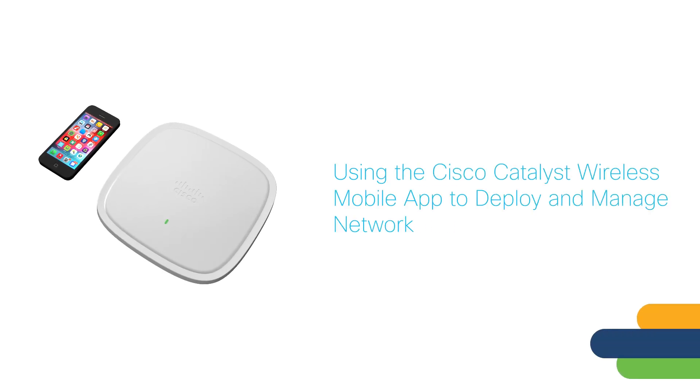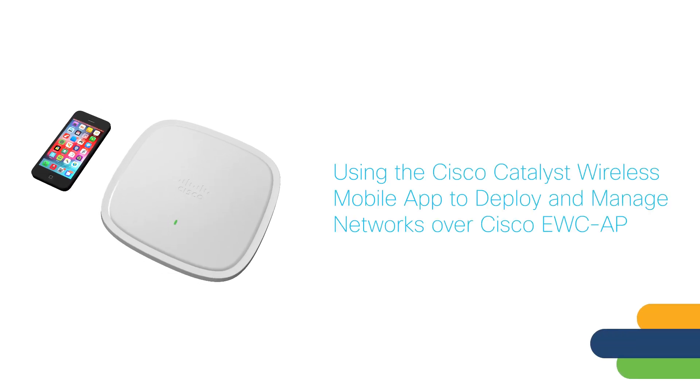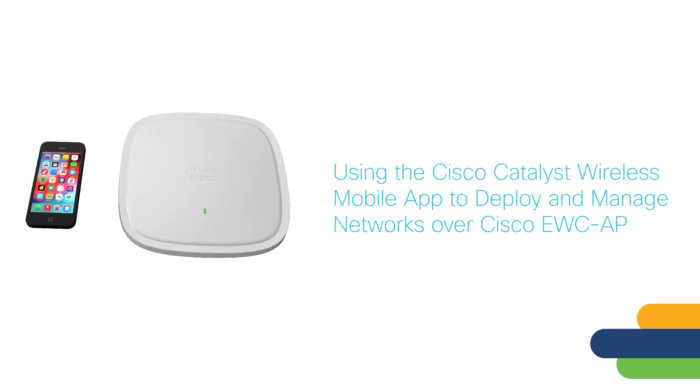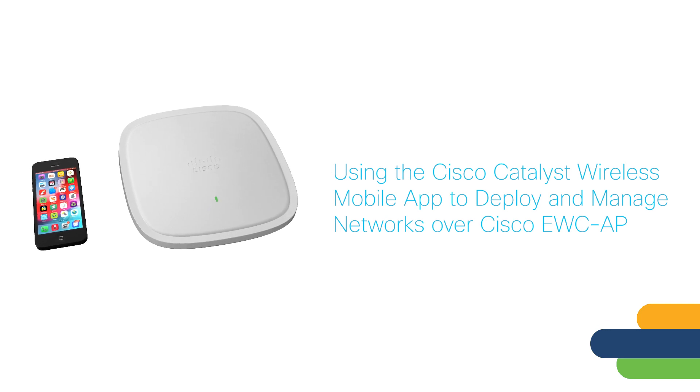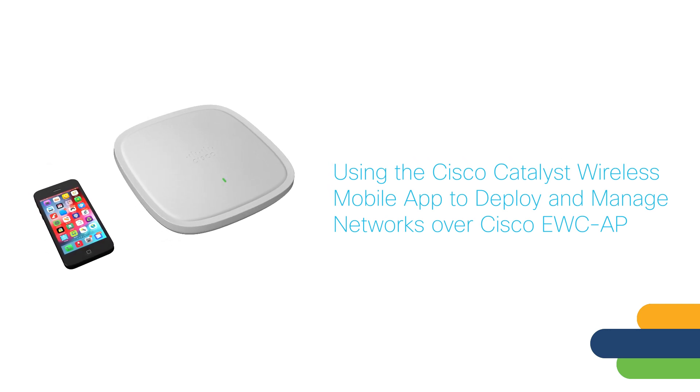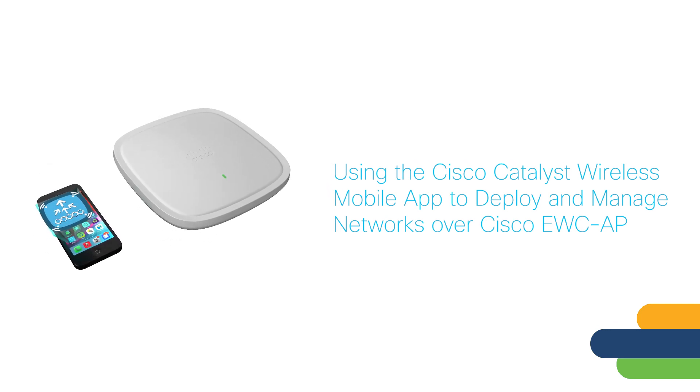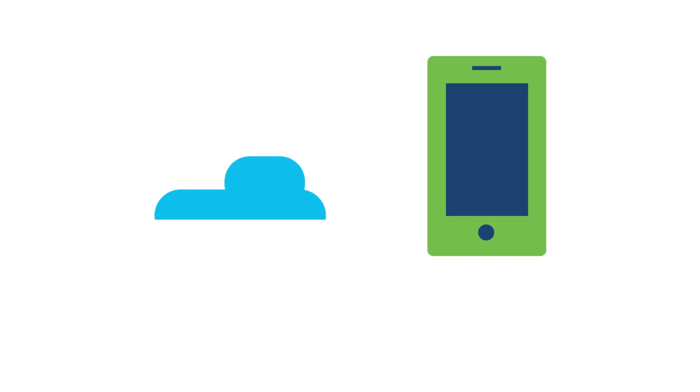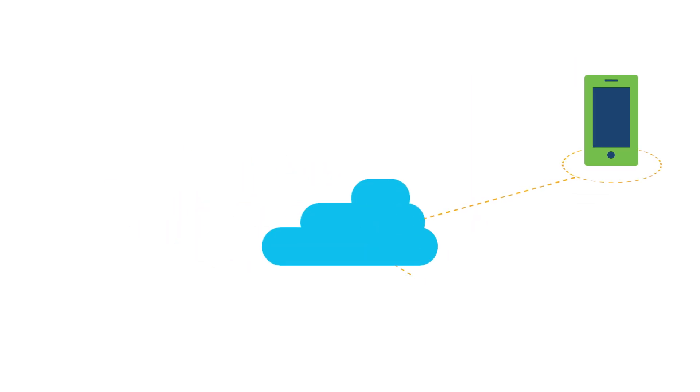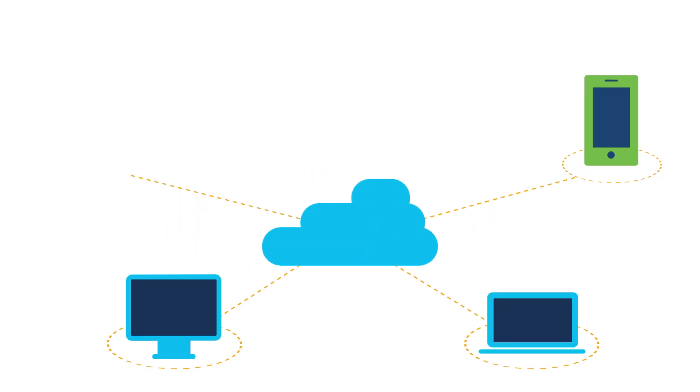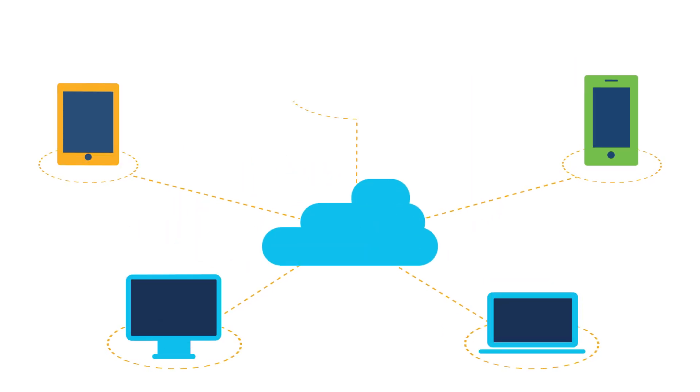The Cisco Embedded Wireless Controller on Catalyst Access Points, or EWCAP, provides a cost-effective and simple solution that allows you to use a mobile application to deploy, manage, and monitor your network.